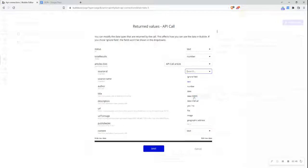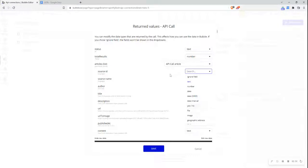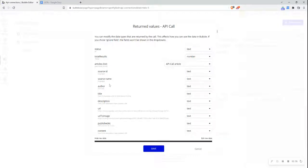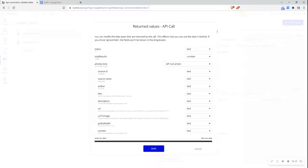We can identify what type of data format the value is—text, number, date, or anything else. We can modify this, or Bubble usually understands this. This is how Bubble will allow us to display the information on the page in our Bubble editor.